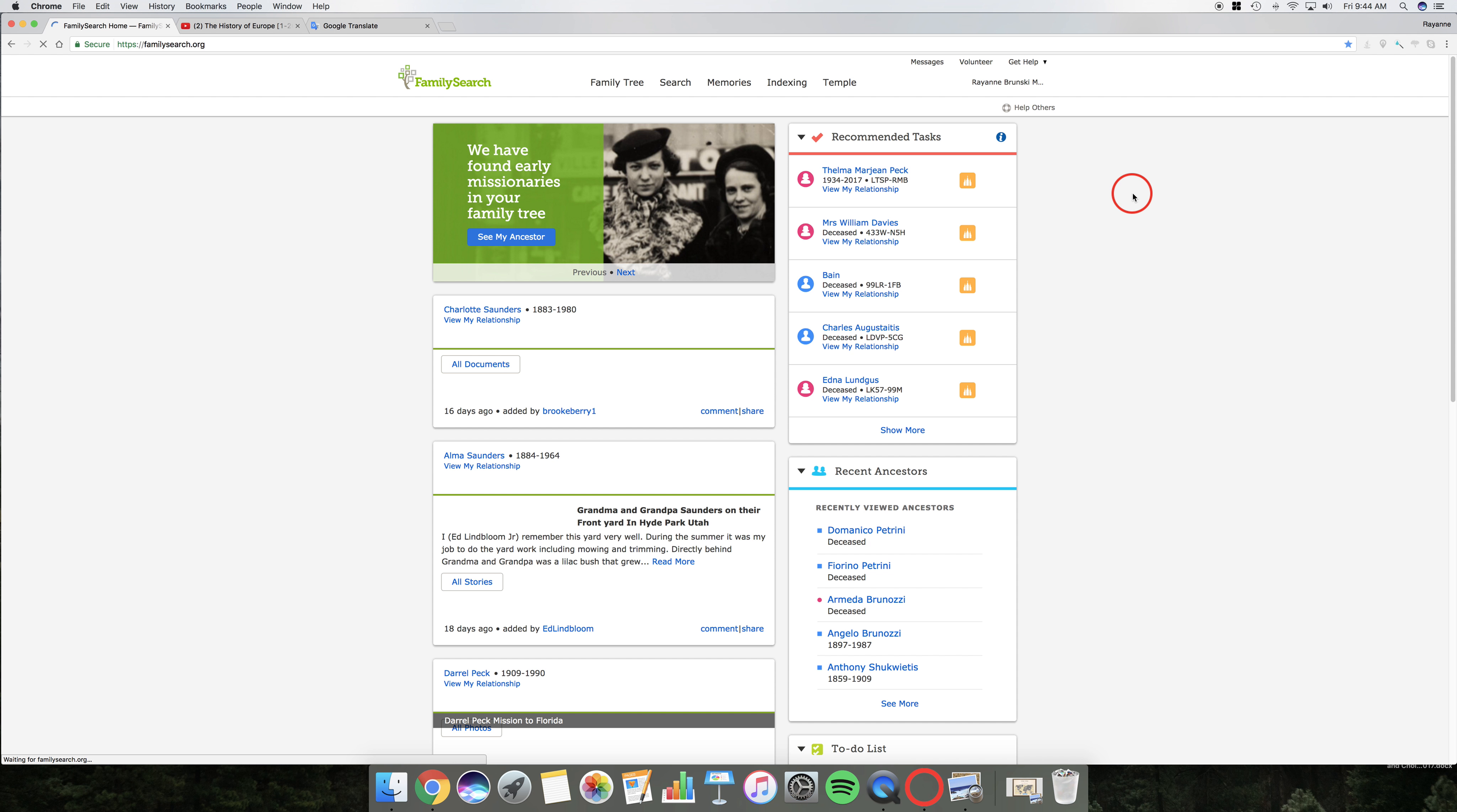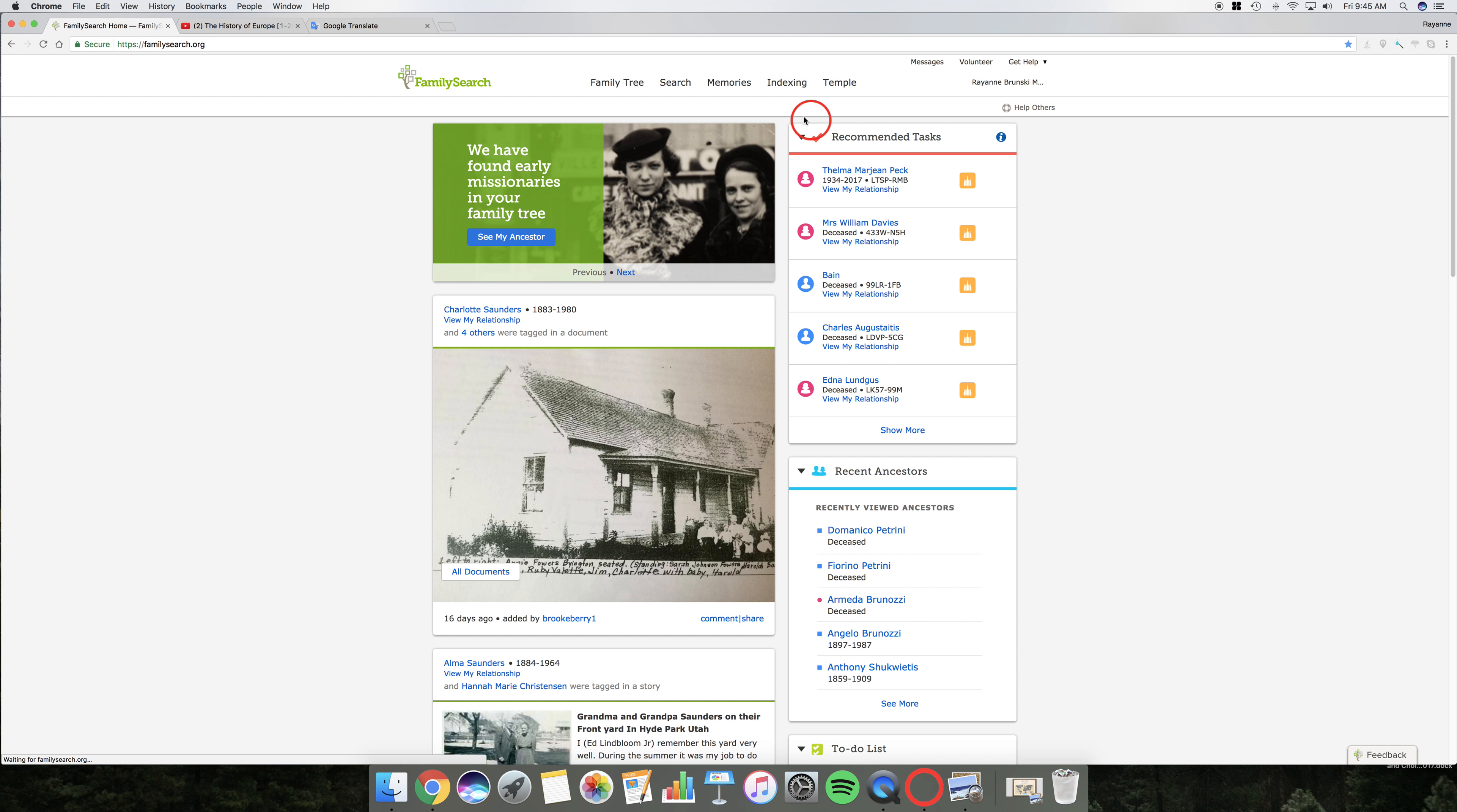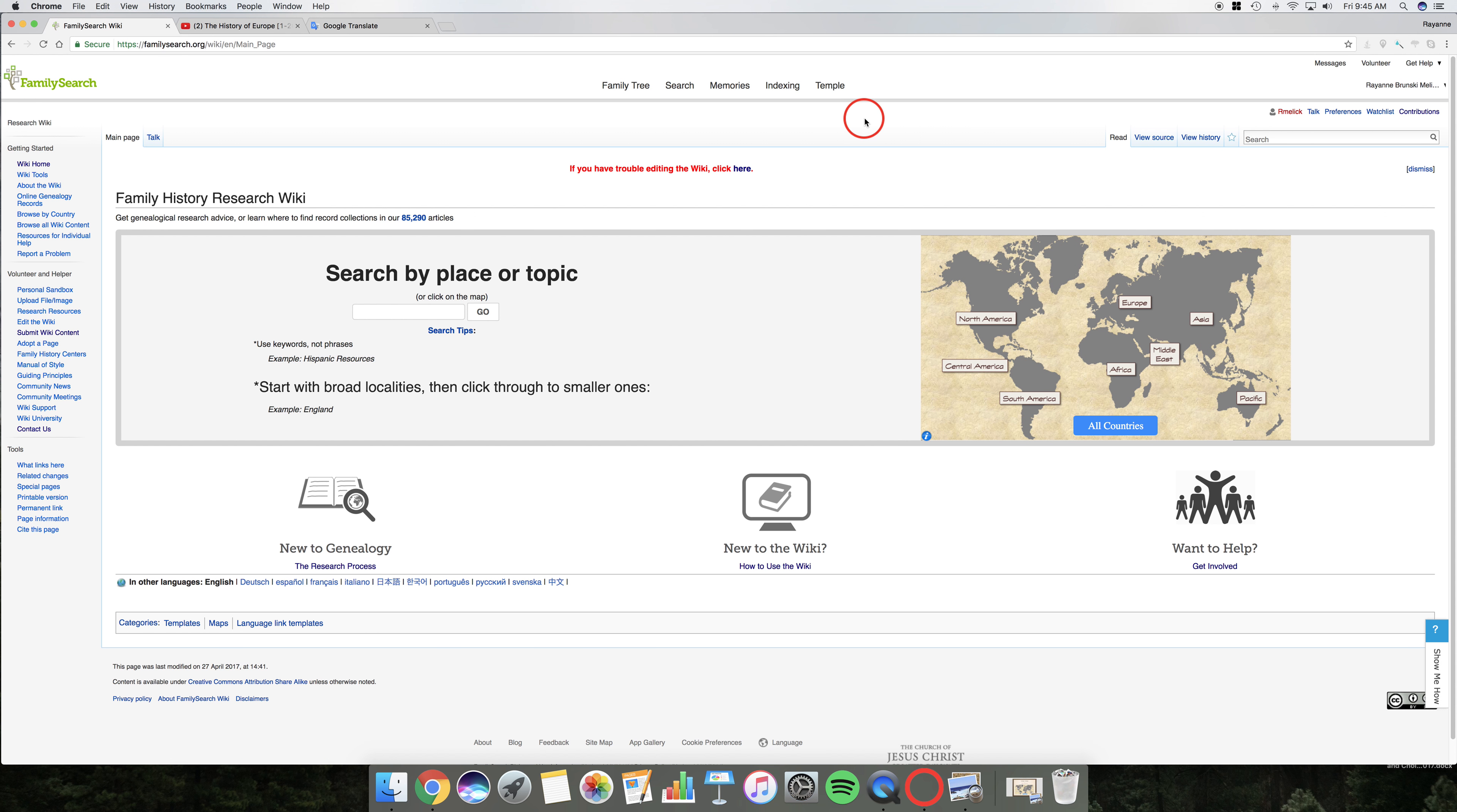Please sign in. There we go. Okay, here we are. So to get to the FamilySearch Wiki, we come over here on the top to search, come down to Wiki at the very bottom. And this is the Family History Research Wiki page.